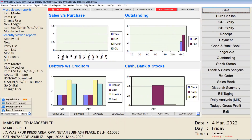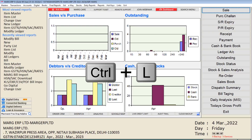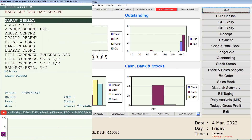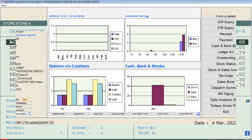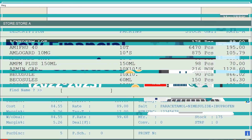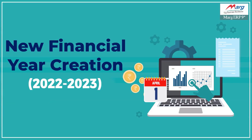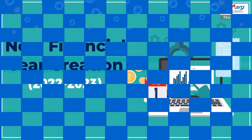In this way, the balances of the previous financial year will be carried forward into the new financial year. If you want to check that all ledgers with their balances are being carried forward, you can press Ctrl+L on the home screen to view the changes. Similarly, by pressing Ctrl+I you can also view the balance of items. In this way you can create a new financial year in Mark ERP software and carry forward balances from the previous financial year.